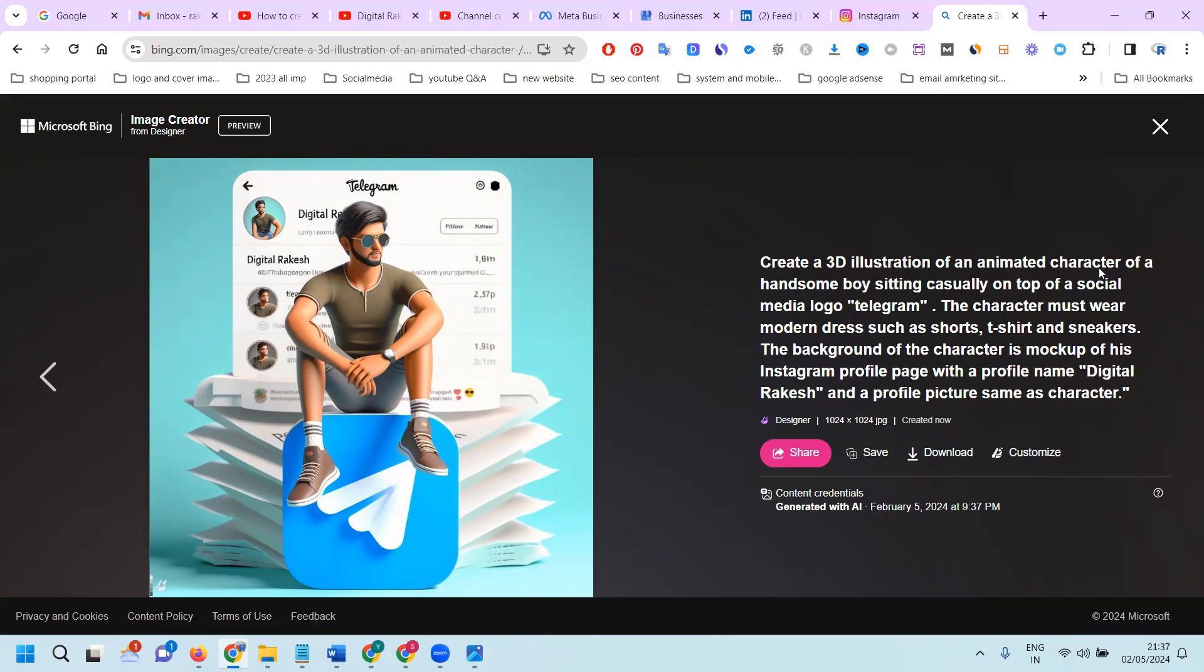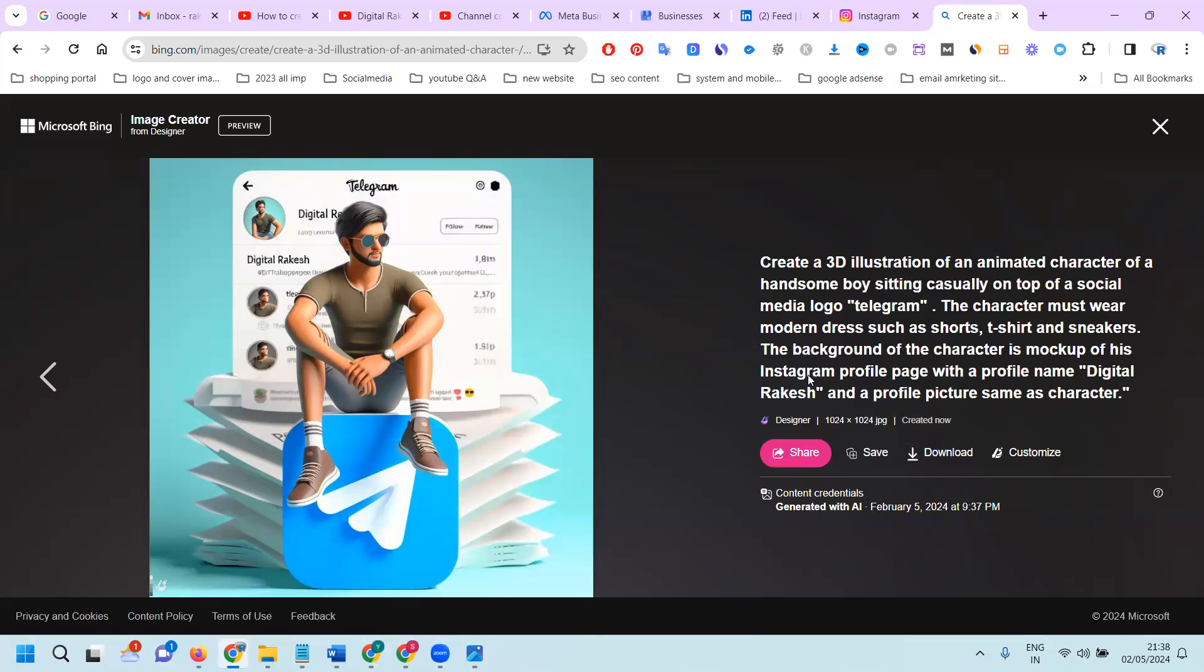Create a 3D illustration of an animated character of a handsome boy sitting casually on top of a social media logo Telegram. The character must wear modern dress such as shorts, t-shirt, and sneakers. The background of the character is a mock-up of his Instagram profile page with the profile name Mr. Lackage and profile picture from Telegram.